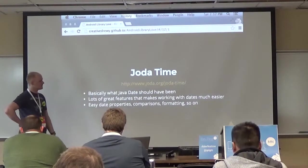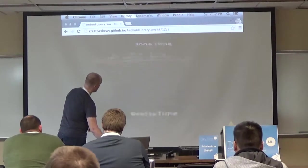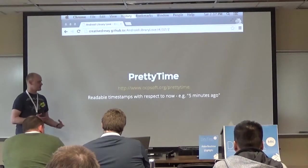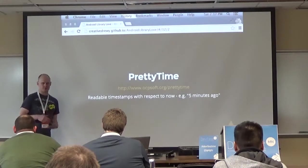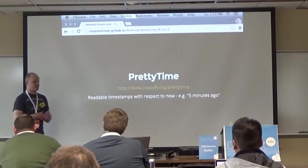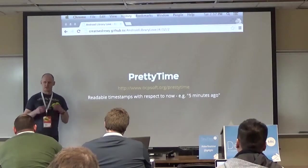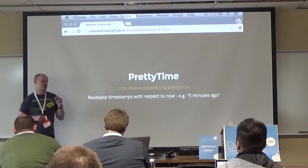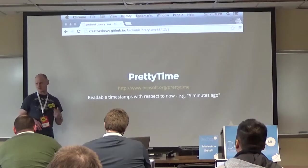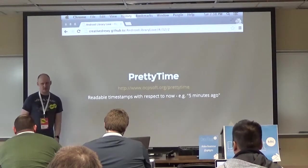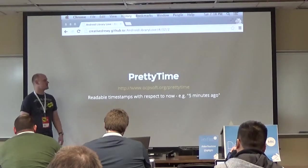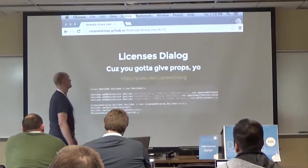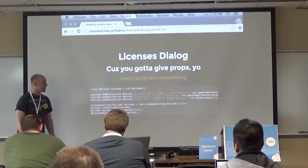Joda Time is essential if you're going to do anything with dates - I still don't know the Android date and calendar APIs, so Joda Time for the win. Then there's PrettyTime, which takes a timestamp and converts it into something readable like 'five minutes ago' or 'in two hours.' It has its own heuristics - something just created becomes 'just now', then 'one minute ago', 'five minutes ago' - and it supports multiple languages.